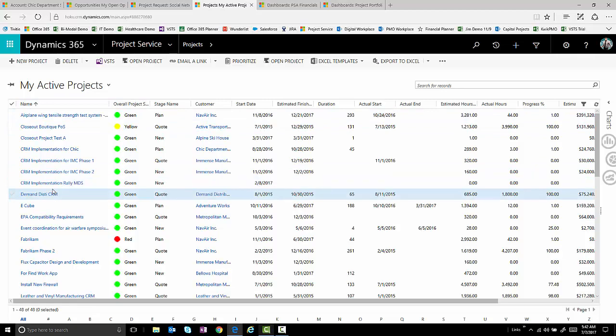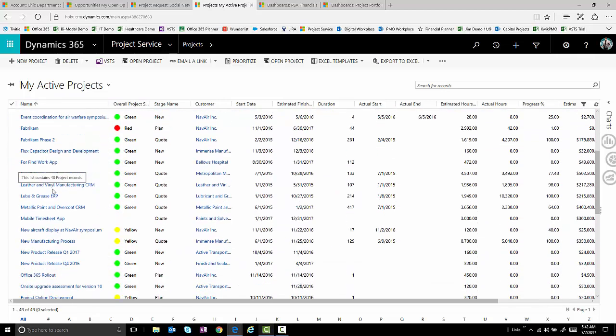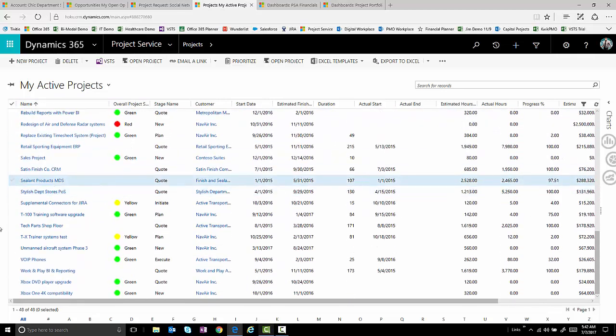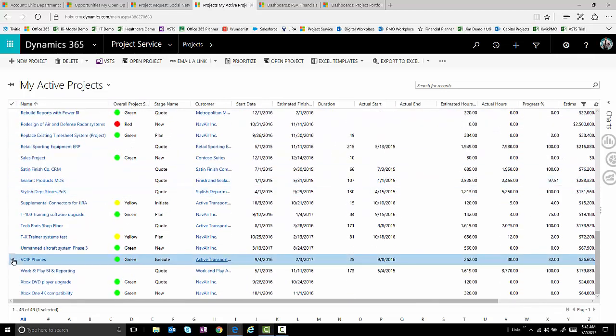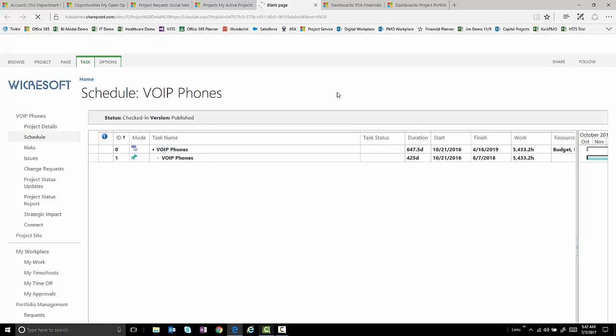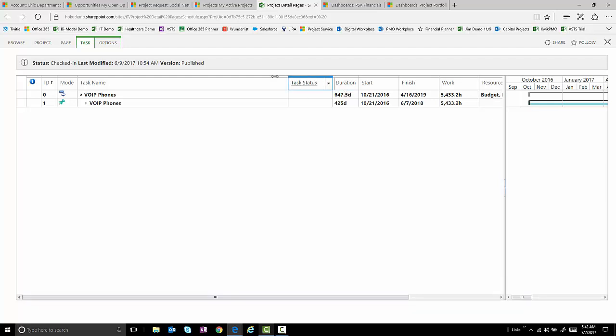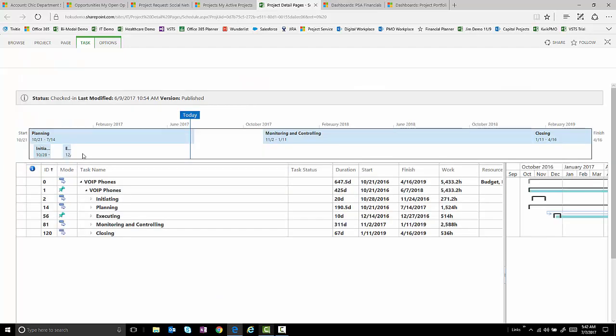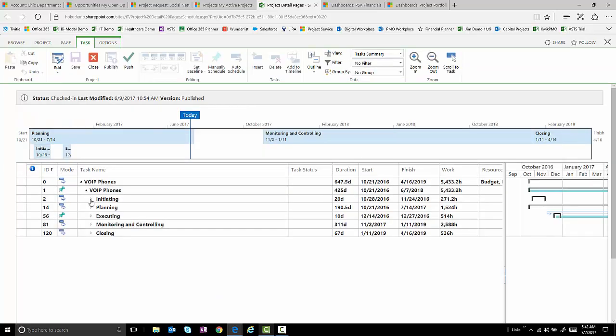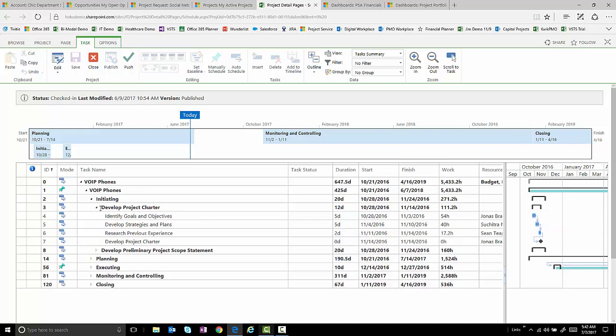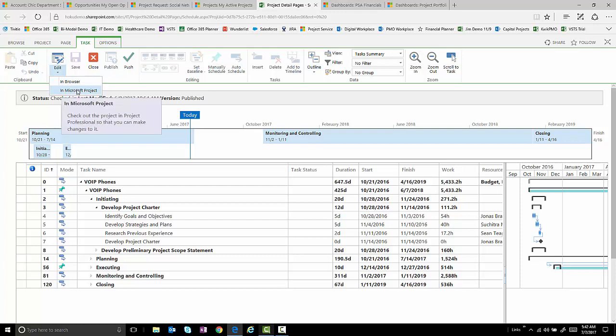And we could select, say, this VoIP Bones project and say, let's open it up in Project. And right from here within Dynamics 365, we can actually open this up in Project Online and actually use its capabilities to build your work breakdown structures, which can actually allow you to edit and open this in the browser or in Microsoft Project itself.